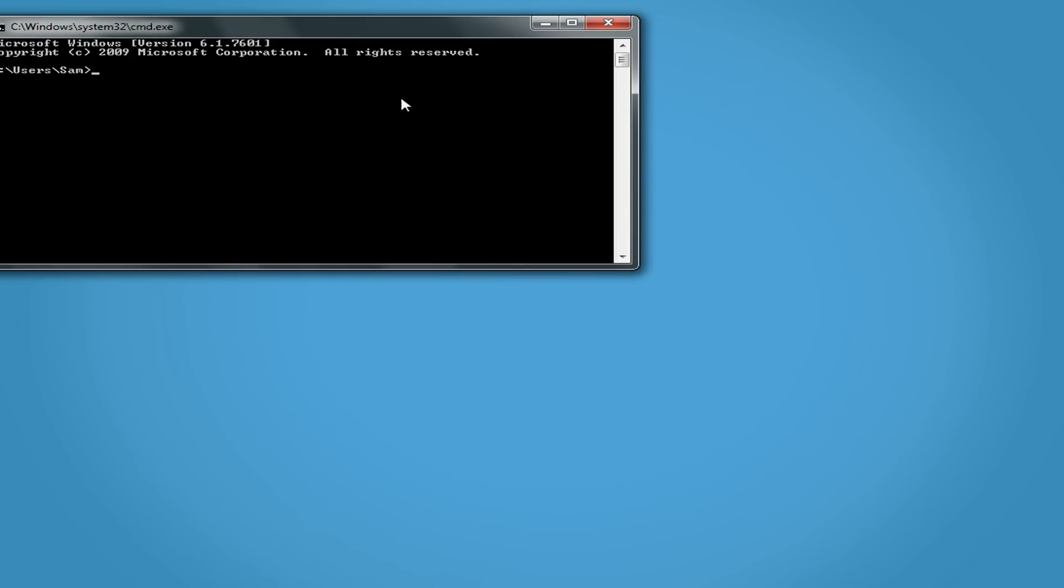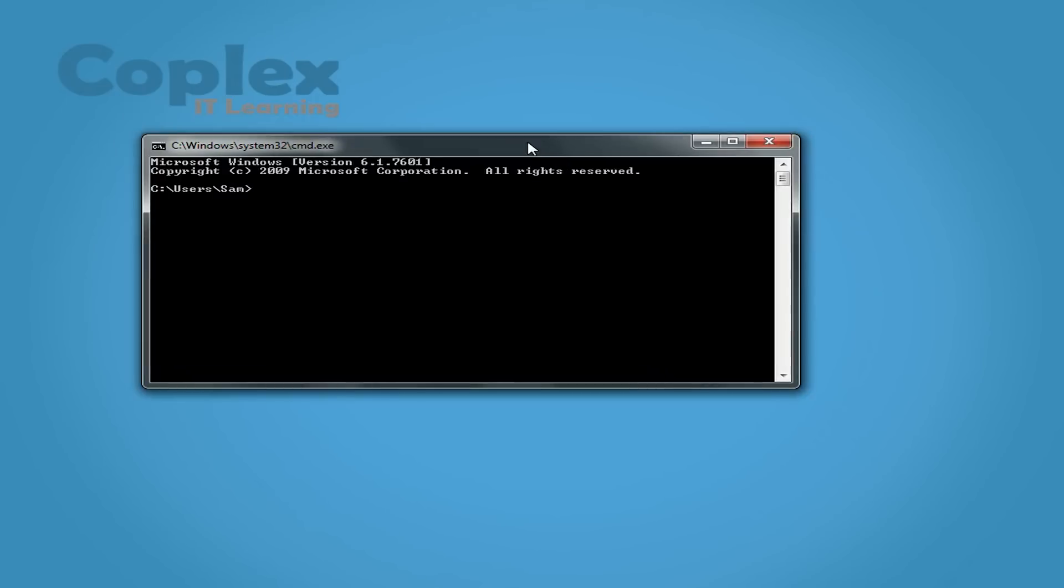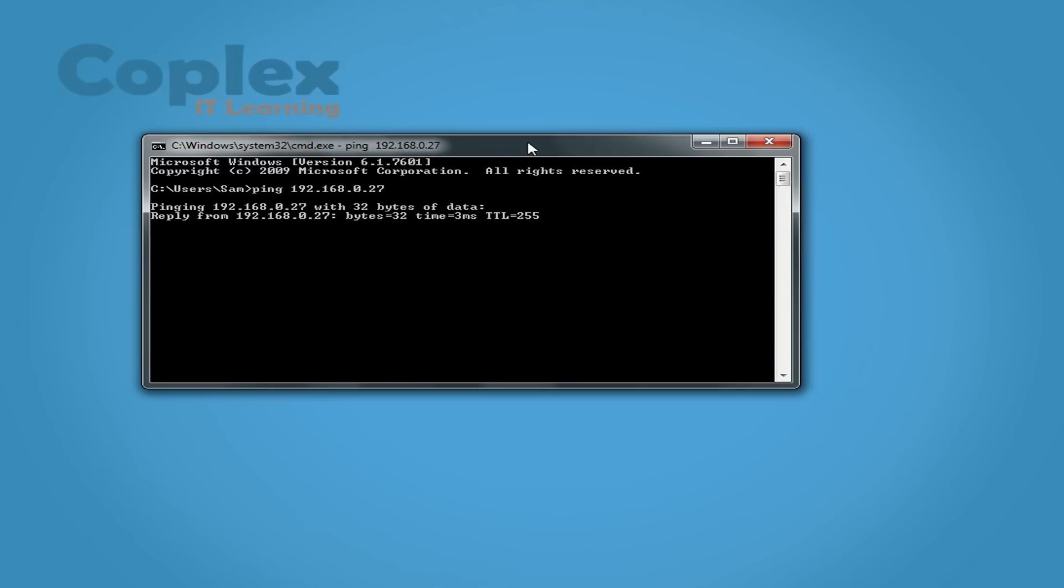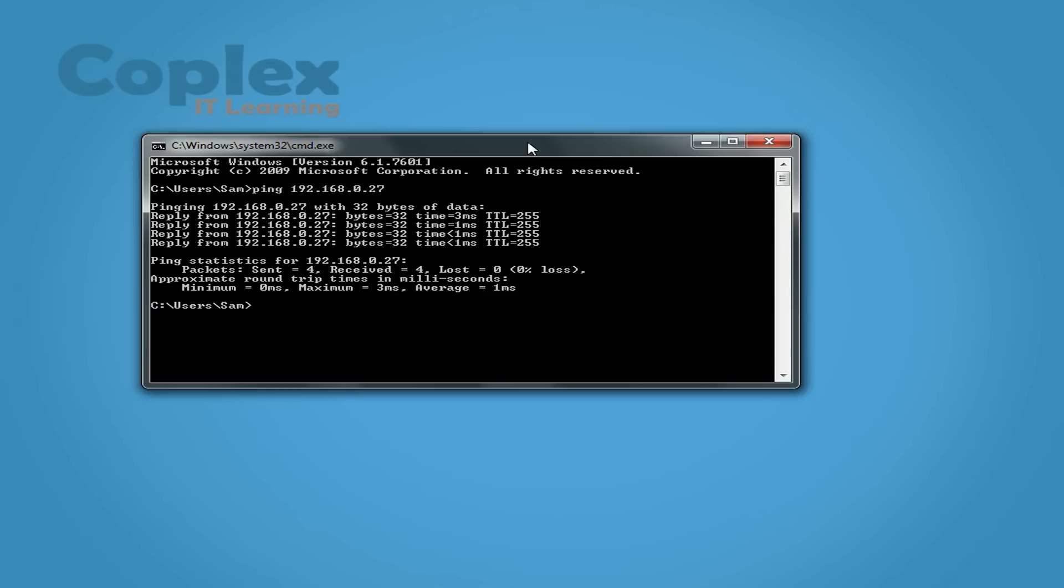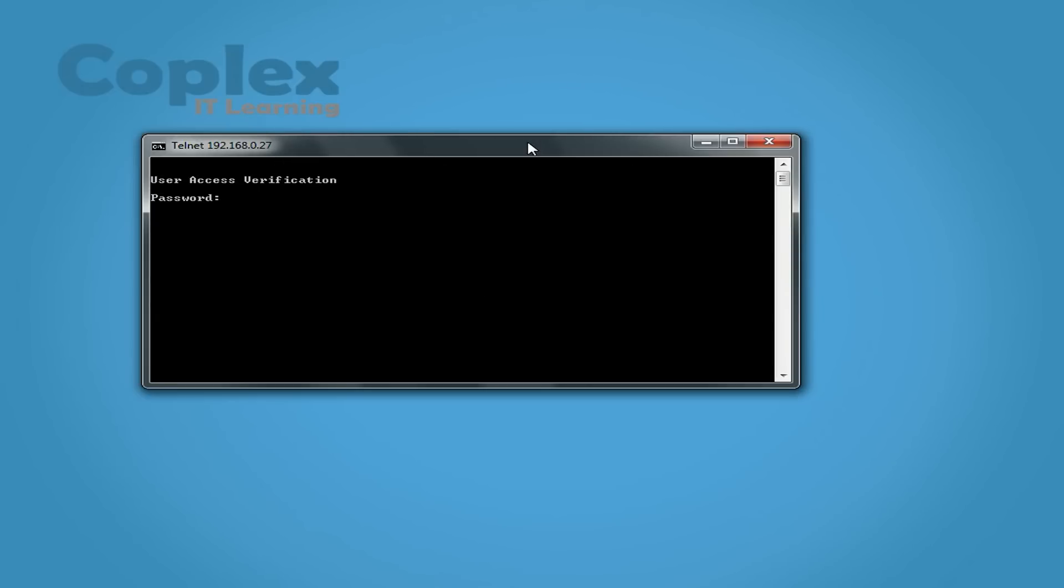Do a quick ping. Type in the management IP 192.168.0.27, and replies straight away. Perfect. So now we'll try telnet 192.168.0.27.